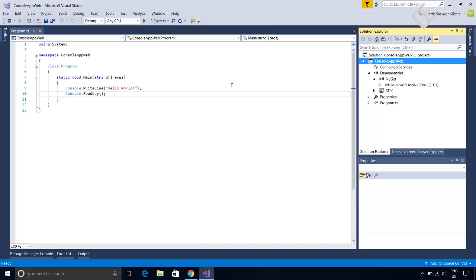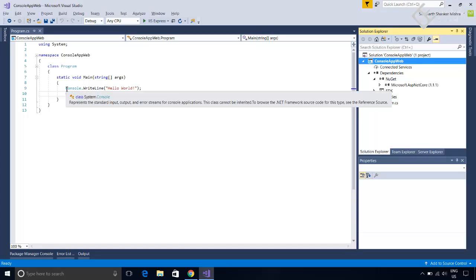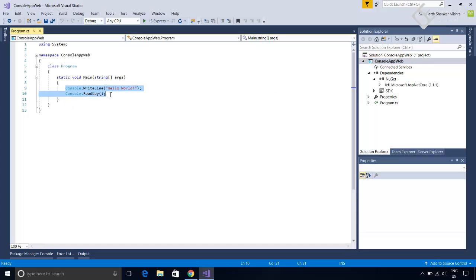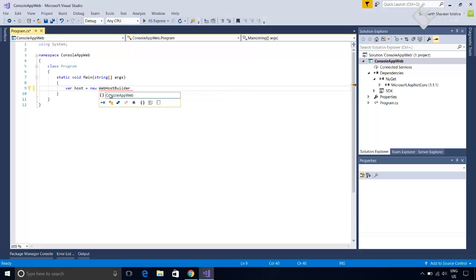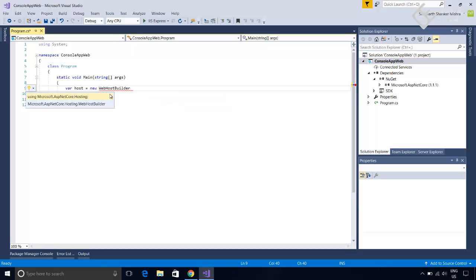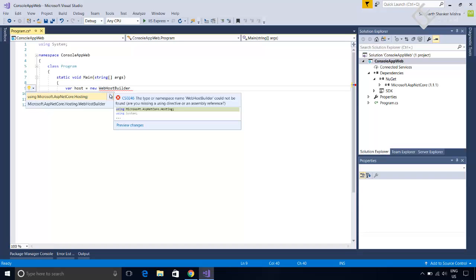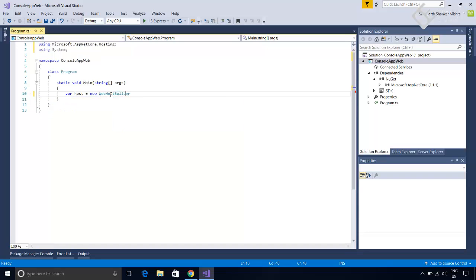Now let's move to the entry point of the application which is the main method in the program.cs file. Here we will configure the webhost. This webhost will allow our application to handle http requests. Dotnet gives a class named webhost builder to create a webhost. So let's create a host. So var host equals new WebHostBuilder. To add reference for this class press control plus dot. Select the asp.net core hosting option. Now we will configure this using the extension methods. And the first one is UseKestrel.